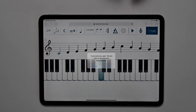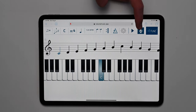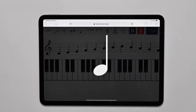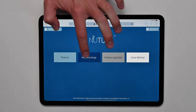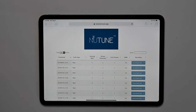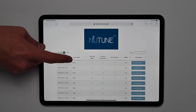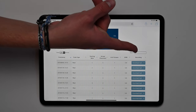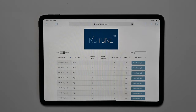Students can use the feedback feature to compare the recording to the correct notes, or send you the recording overlaid with the correct notes. In the My Recordings tab, you will find a list of every scale your student has practiced, organized by date and the settings that were selected for that specific recording.